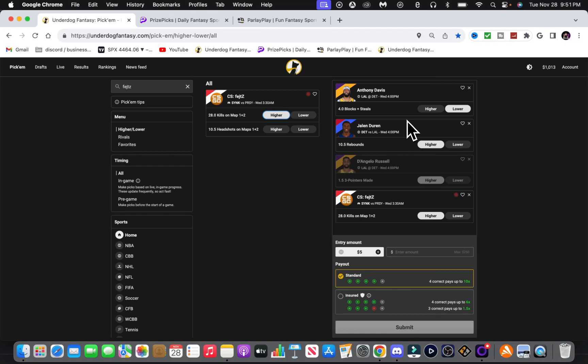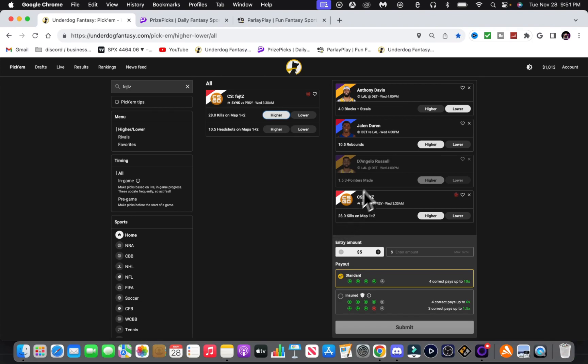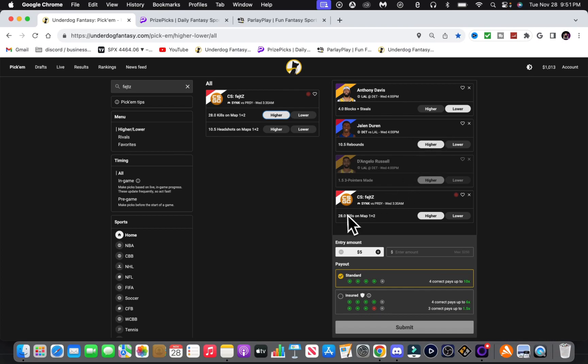And we got our CSGO play right here. I've seen on three other DFS apps, he's pretty much 30 kills, 31 kills, 29.5 kills. We're getting him at 28. He has the over favored at 30, 29.5, all that, at minus 140.